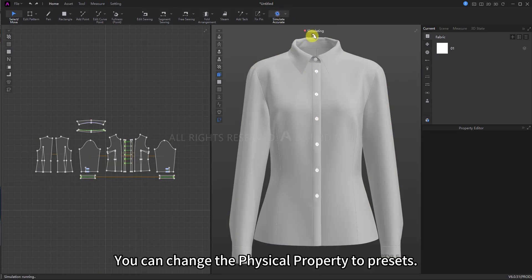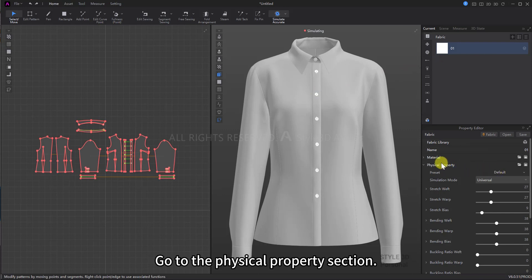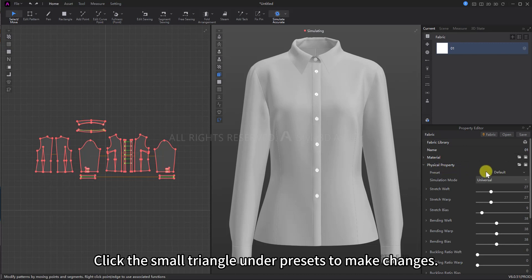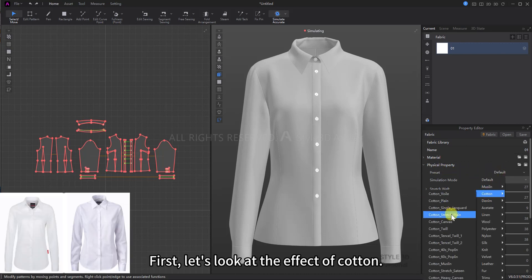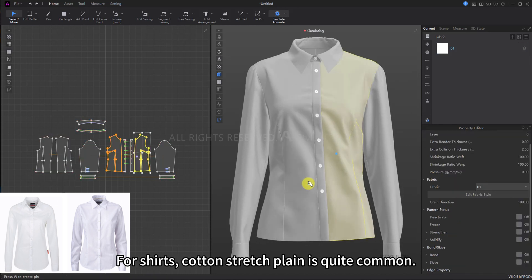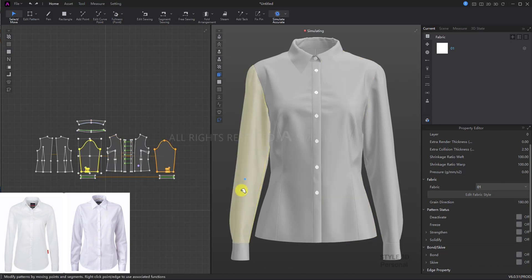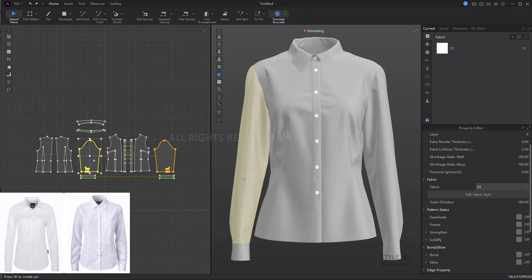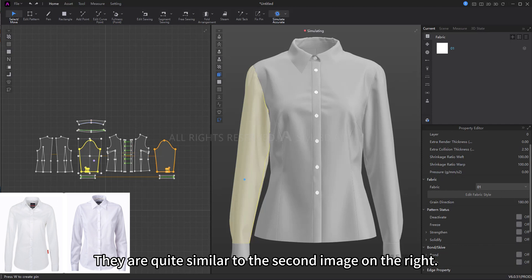After adjusting, you can change the physical property to presets. Click on shirt fabric, go to the physical property section, and click the small triangle under presets to make changes. First, let's look at the effect of cotton. For shirts, cotton stretch plane is quite common. You can see the fabric has many wrinkles that are relatively stiff, especially around the placket and chest — quite similar to the second image on the right.